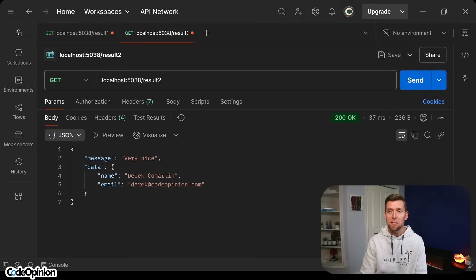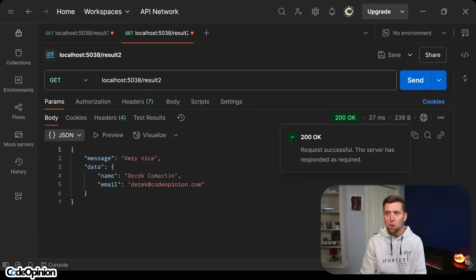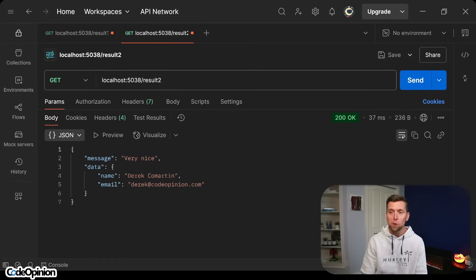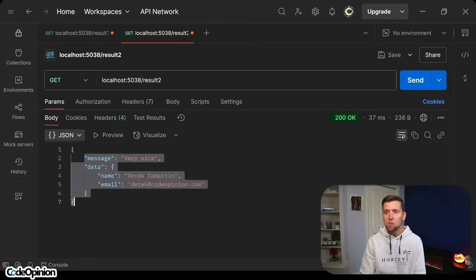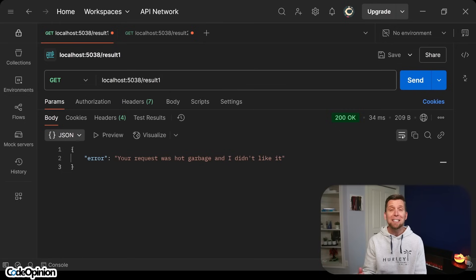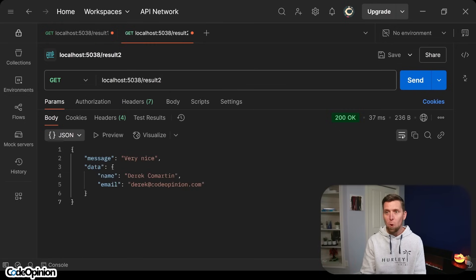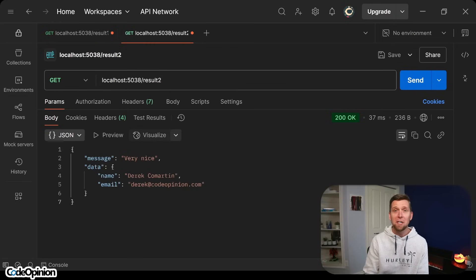but this is how it returned success — still a 200 status code. It's just the structure of the response body that's different. This has some message, some data, and the error just had an error message, and that's how the distinction needed to be made. If there was an error property, it was an error. If there wasn't, it wasn't an error.